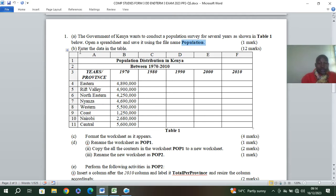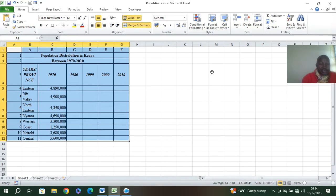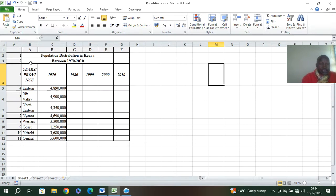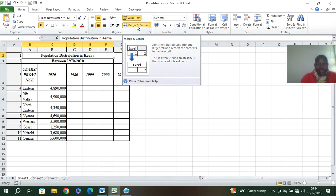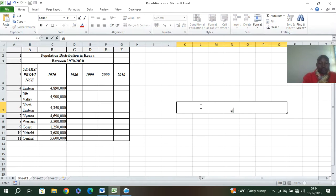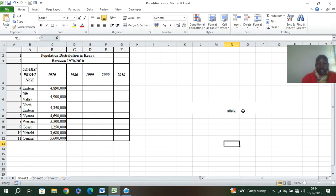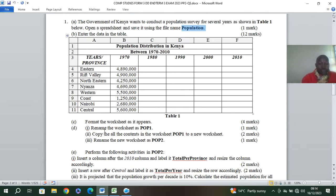The next question is to enter the data — we have 12 marks. You can see my data here. Also remember merge and center: if I want to merge cells, I just hit merge and center, and it becomes one cell so I can type whatever I want. This is called merge and center.